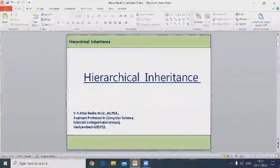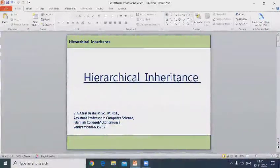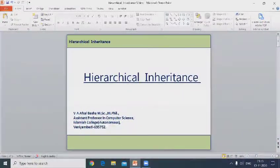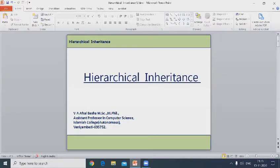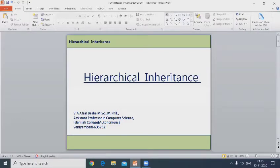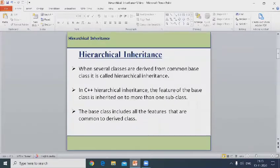Hi friends, good morning to everyone. Welcome back to my channel. Today we will discuss hierarchical inheritance. Last class we discussed single inheritance, multiple inheritance, and multi-level inheritance. Now we'll discuss the concept of hierarchical inheritance.